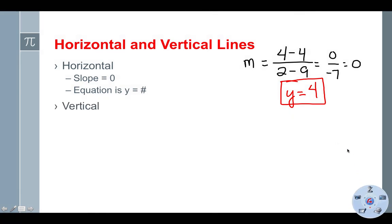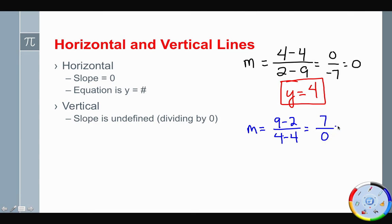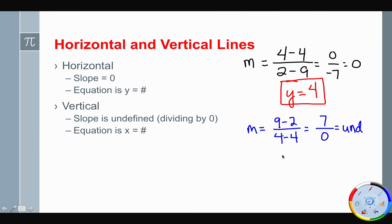Vertical lines have slopes that are undefined — this is where we divide by zero. For example, (9 − 2) / (4 − 4) = 7 / 0, which is undefined. The equation for a vertical line is x equals whatever the x-value is. Since both x-values were 4, the equation is x = 4.